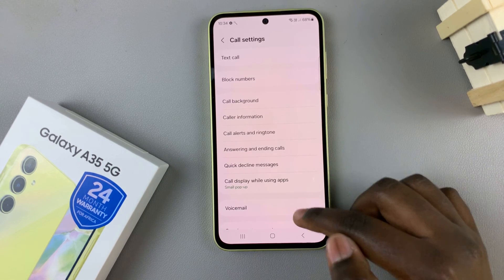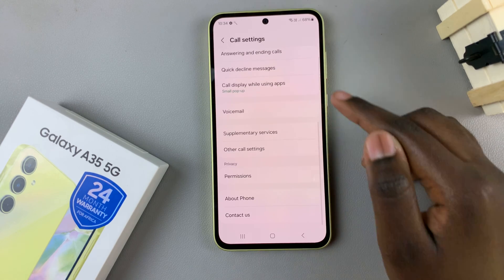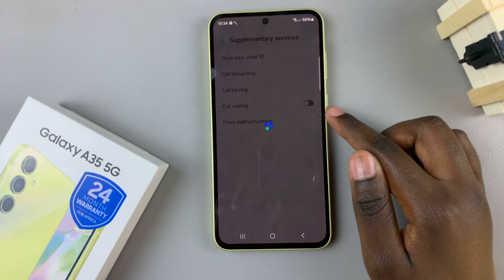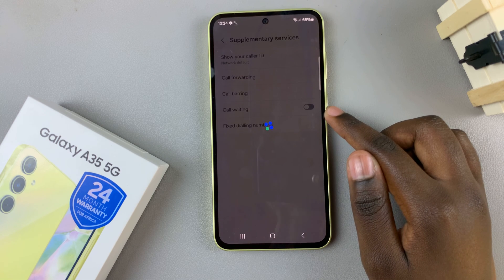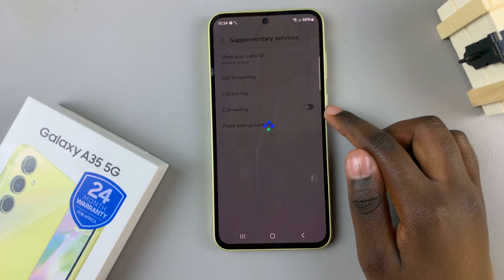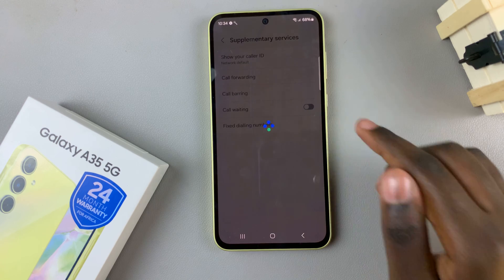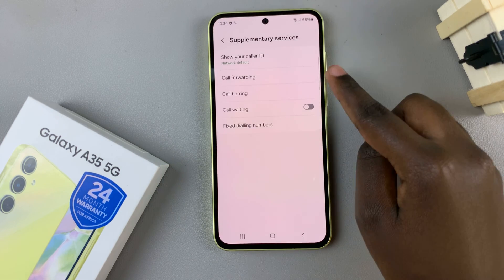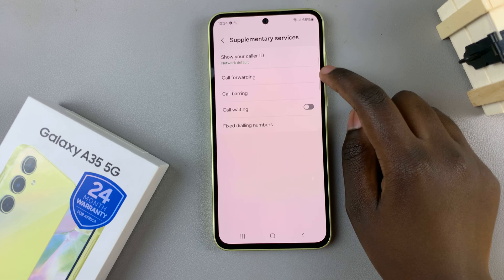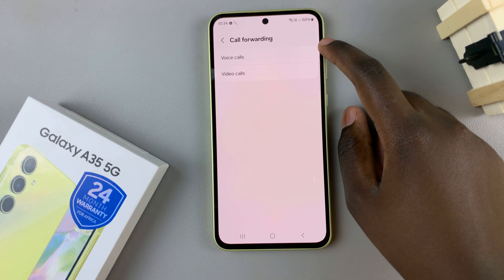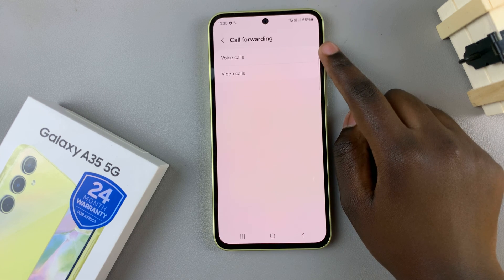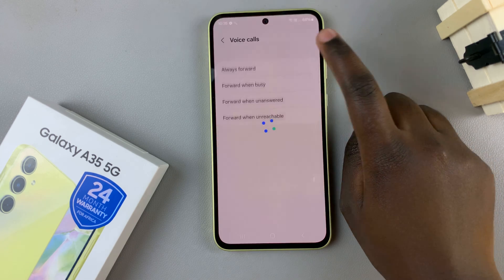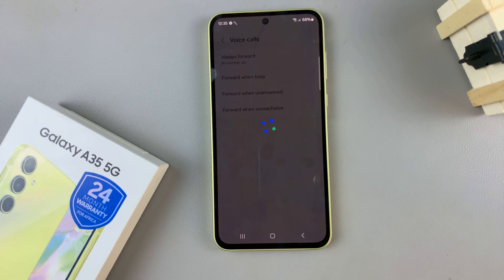In your call settings menu scroll and select supplementary services and wait for them to load. Once they've loaded select call forwarding and then choose between voice calls and video calls, then wait for them to load again.